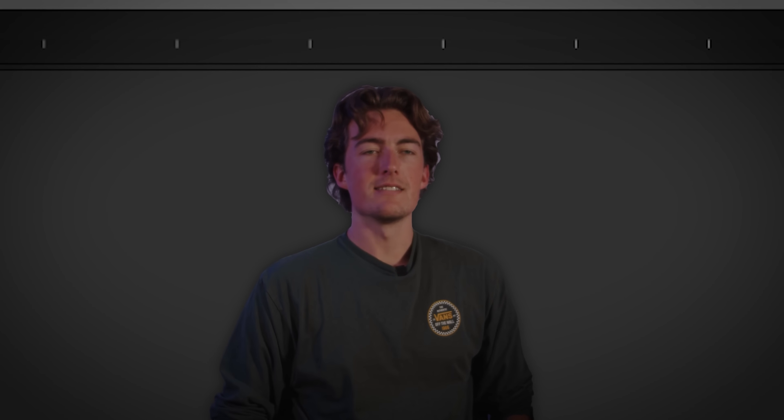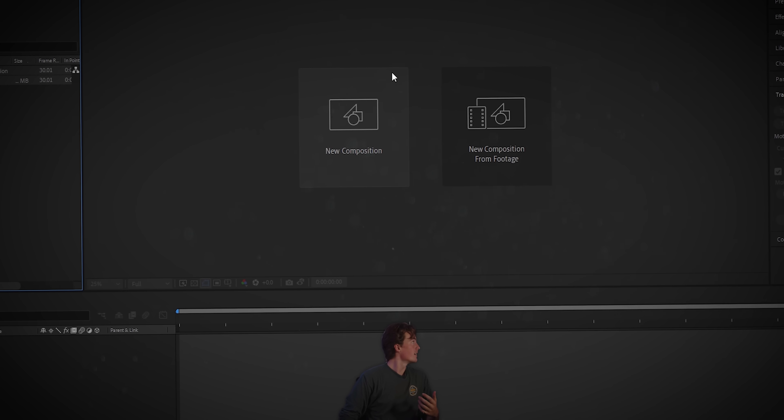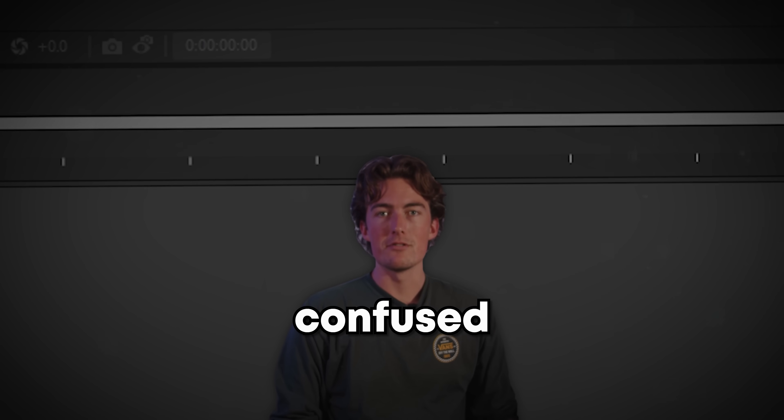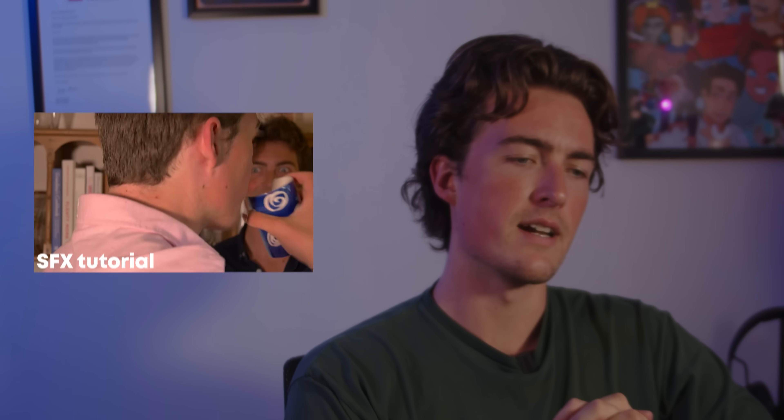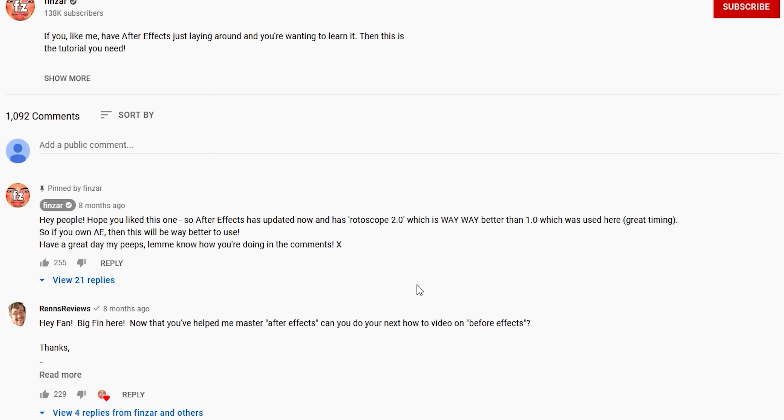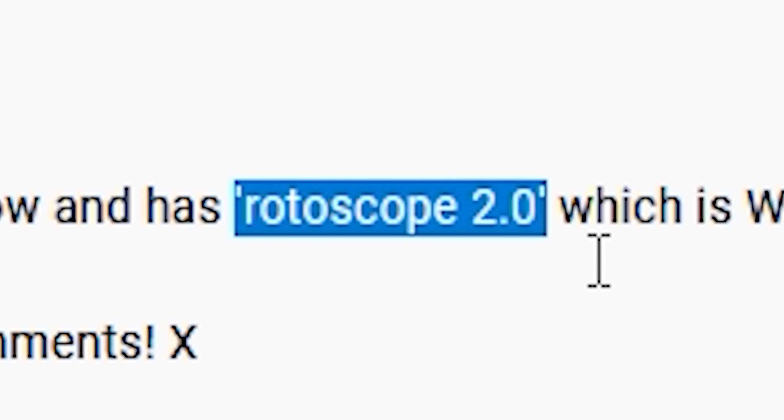We're in After Effects. Rotoscoping in After Effects is pretty easy these days. In a previous video I talked about rotoscoping in After Effects and how you can use it to help your edits. And literally the same week that I released that video, they also released Rotoscope 2.0, which is just infinitely better than the one I used before. So let's get started.